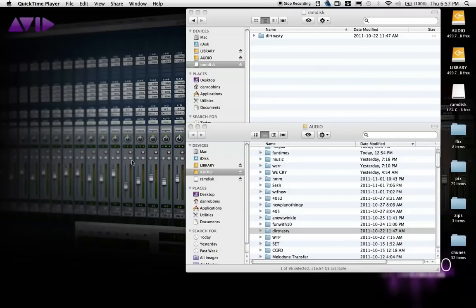Hello again, and thanks for checking out part 2 of my RAM disk tutorial. Continuing on from part 1, now that you've created your RAM disk volume, you have a few options for syncing your sessions on the RAM disk to the physical disk rather than simply dragging folders back and forth.